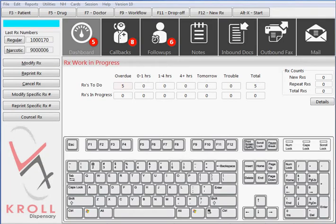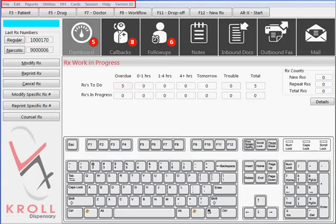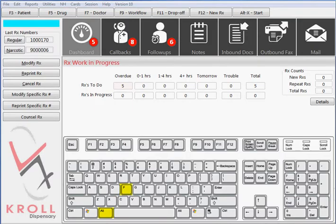Using the hotkey shortcuts can be more efficient than switching between the mouse and the keyboard. The menu across the top of the screen can be accessed by clicking on the word with the mouse, or pressing the ALT key in conjunction with the underlined letter. For example, press ALT and the letter F to access the file menu.